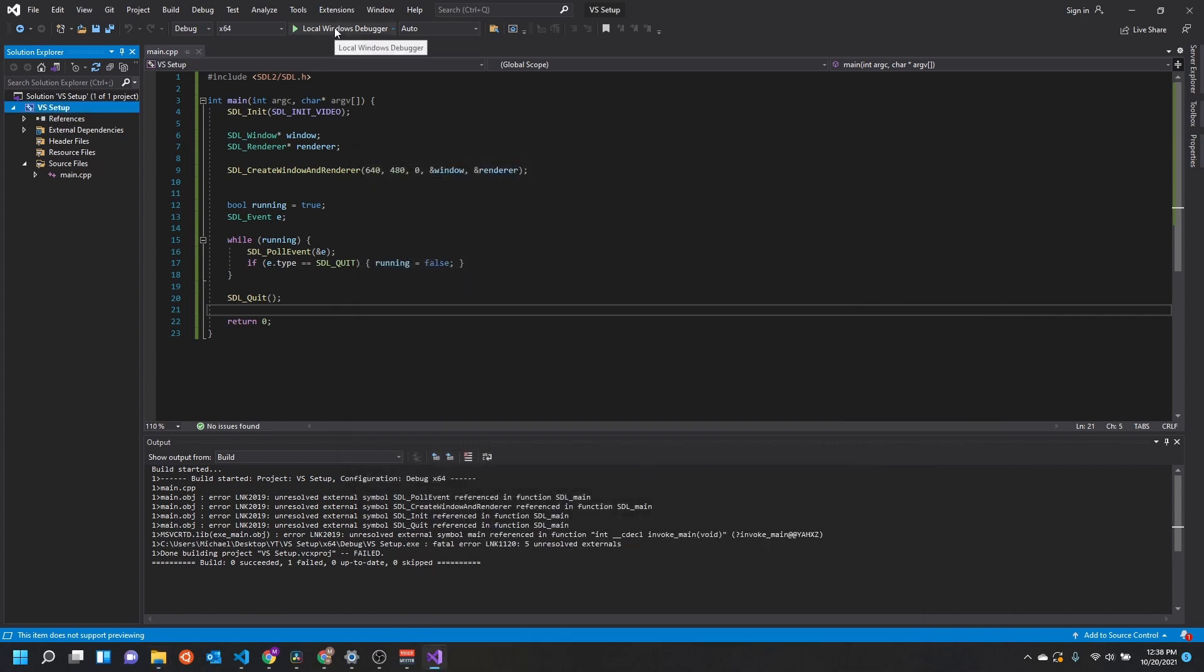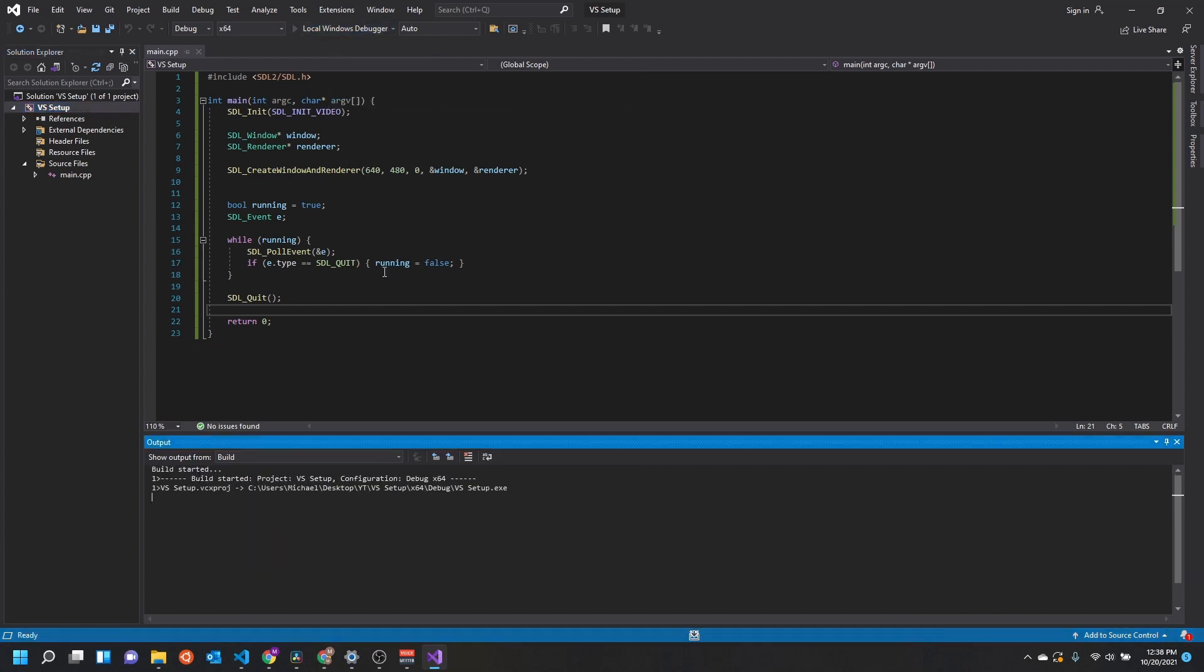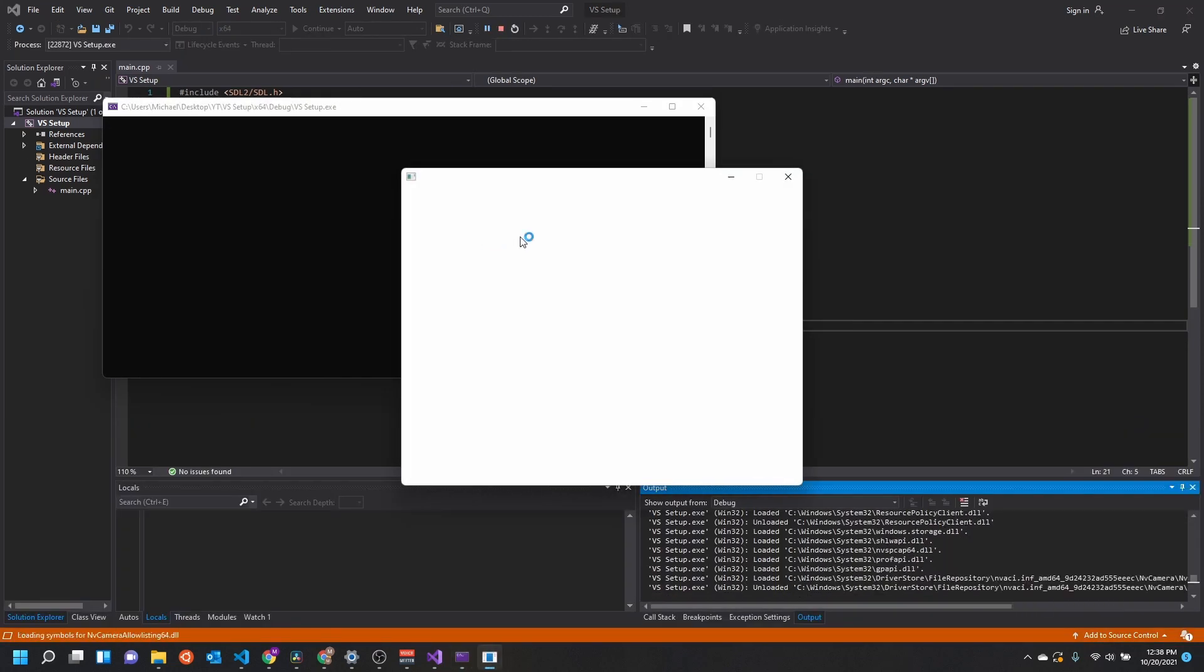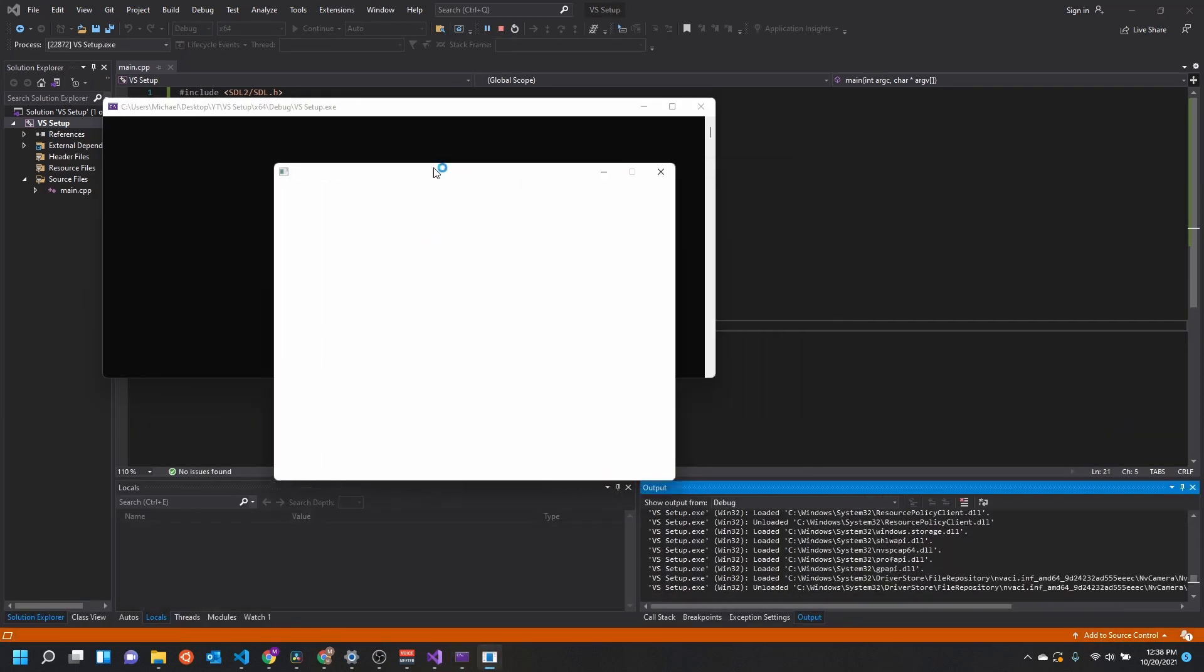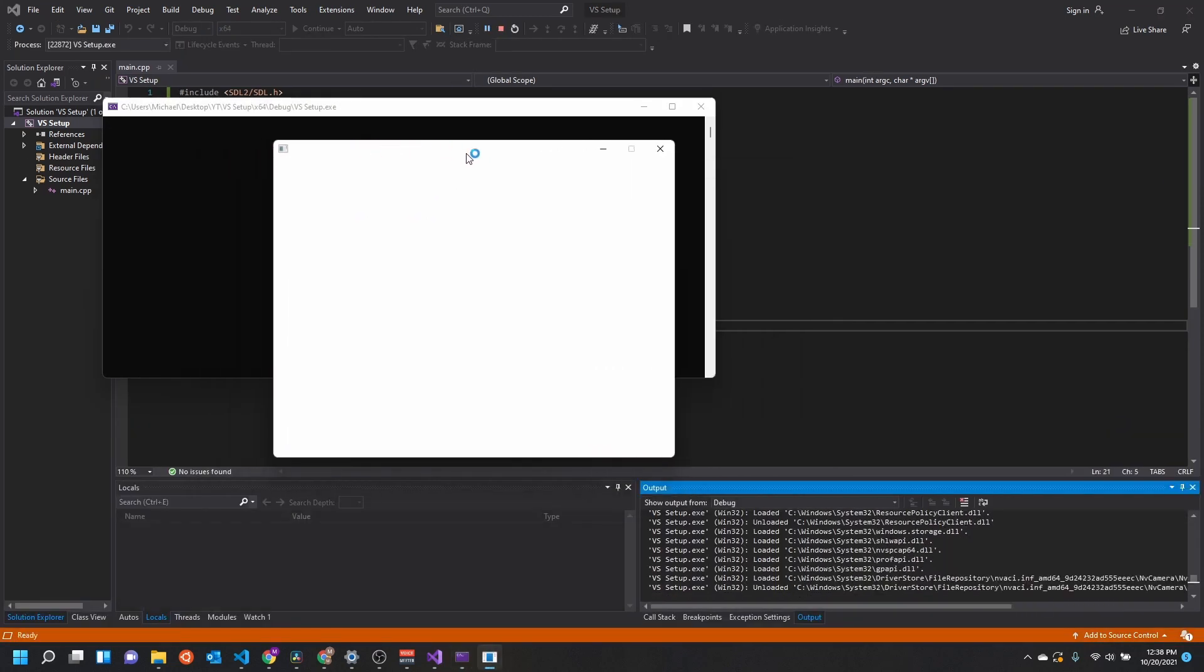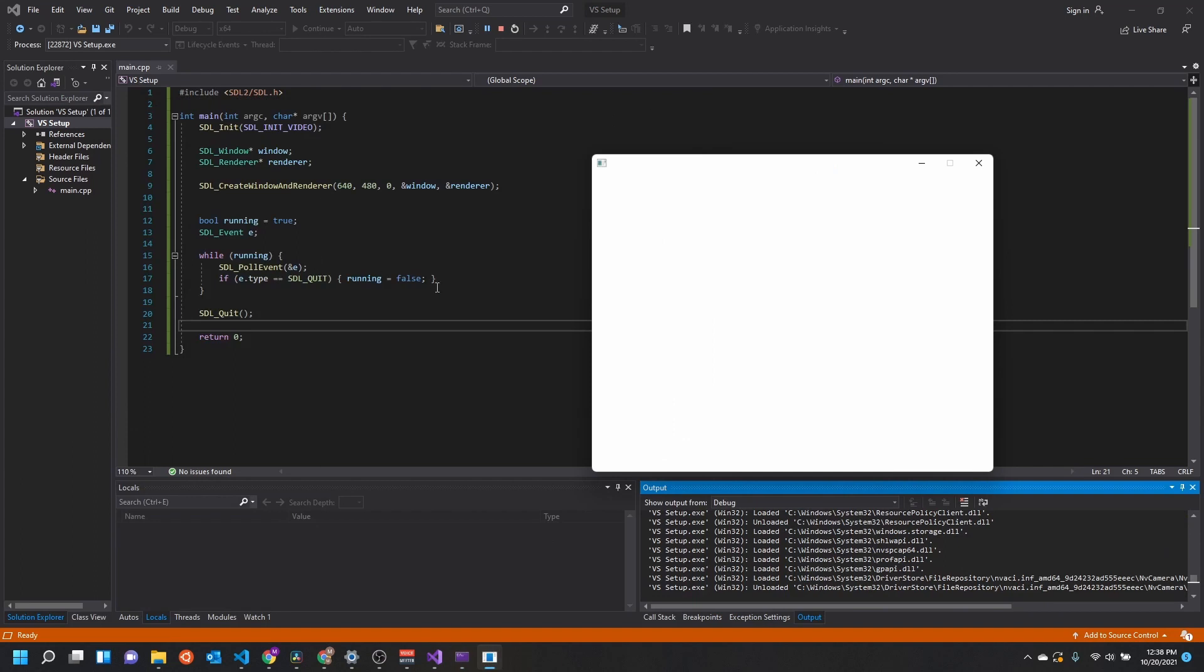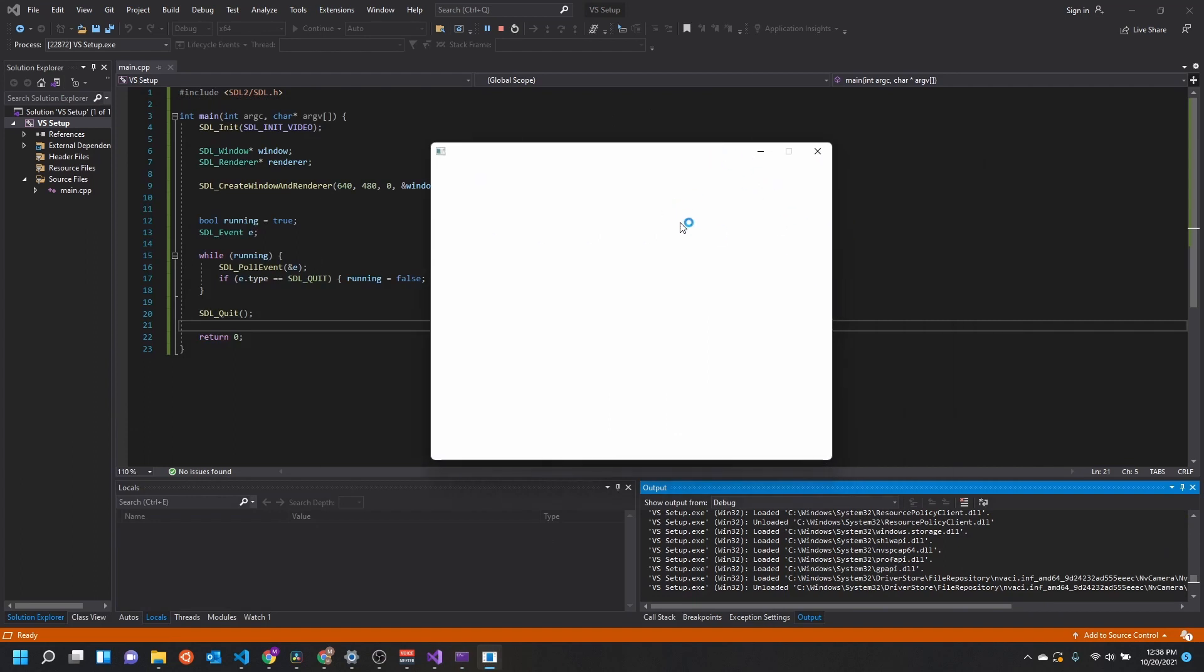All right, so now if we run this we should get something to work. It might not be perfect because I just did this from memory. All right, there we go, we got our window. We got a renderer. It's not actually drawing anything right now, but we've got the window and renderer. Everything is working correctly, and it's checking our quit event.